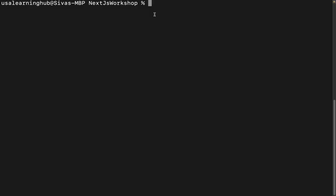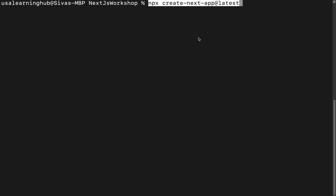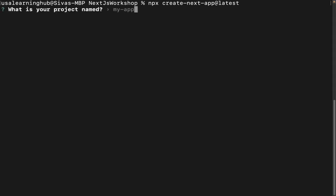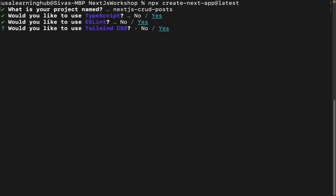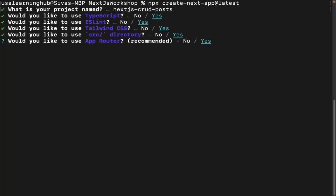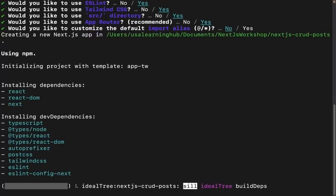I'm creating a new project here. I'll name it Next.js CRUD posts. I'm going to use TypeScript, ESLint, Tailwind, the src directory, and the app router. No need to change the alias name. Now it's creating the base project for us.